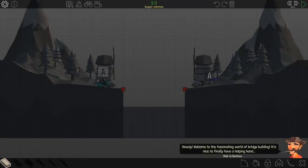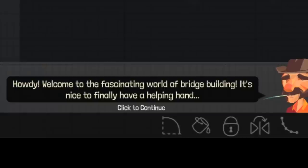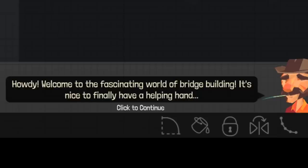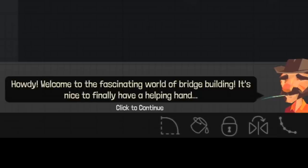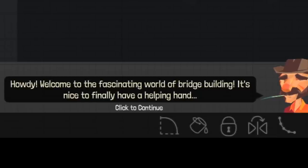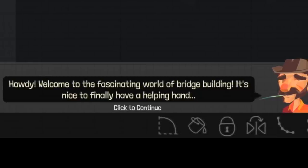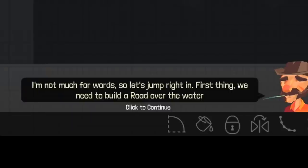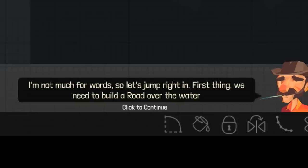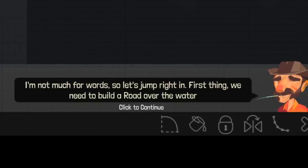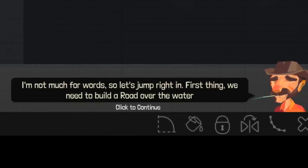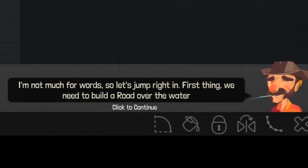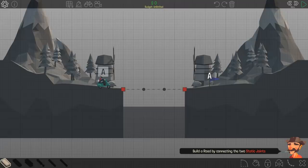So, let's begin the tutorial, at least. Howdy! Welcome to the fascinating world of bridge building. It's nice to finally have a helping hand. I just recently graduated, and yeah, I heard the story. What happened? I'm not as much for words, so let's jump right in. First thing, we need to build a road over the water.